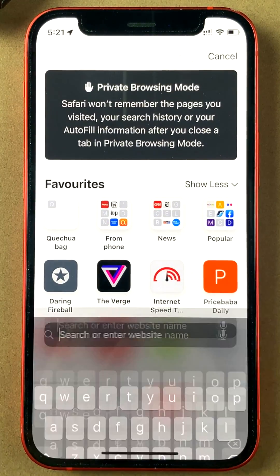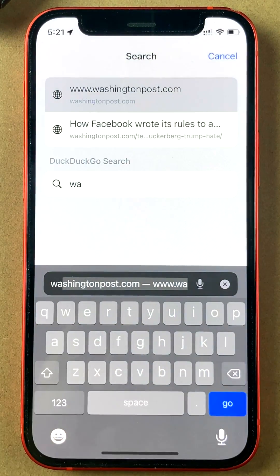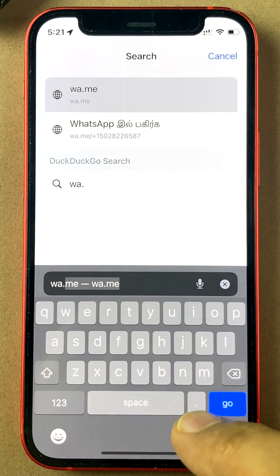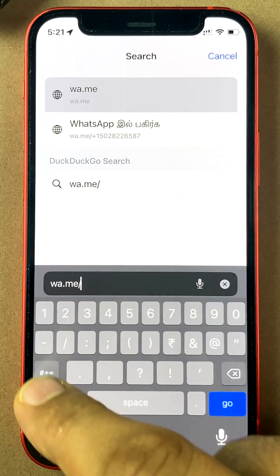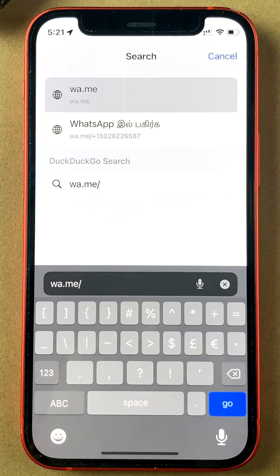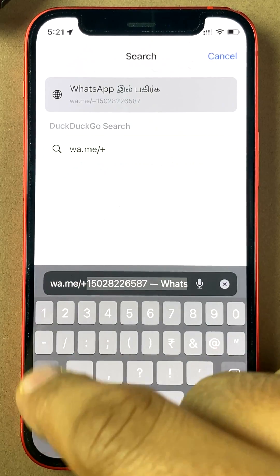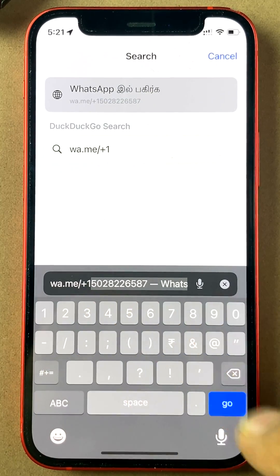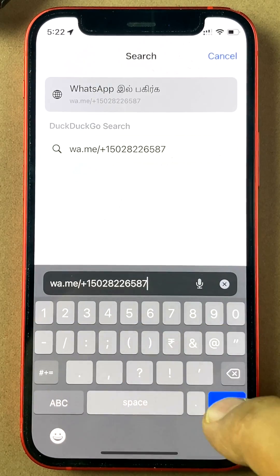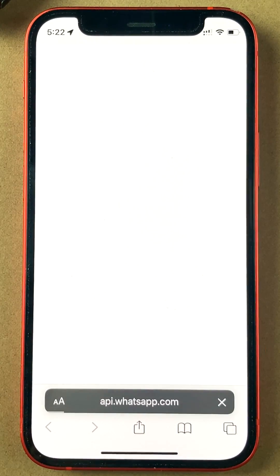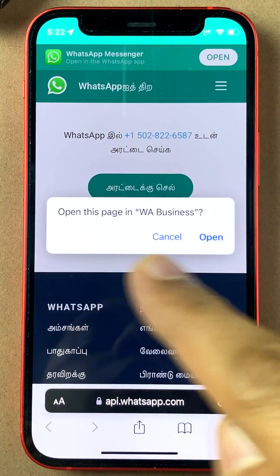Start a new page, go to the search bar, type wa.me/ followed by the phone number with the international code. I'm just typing a random number here, and click Go.